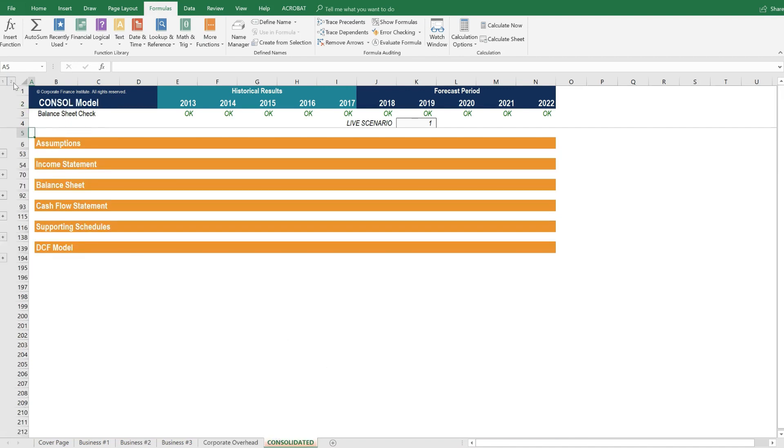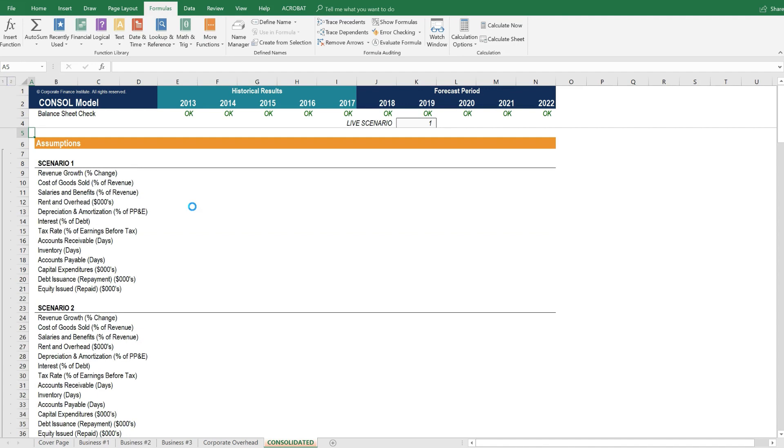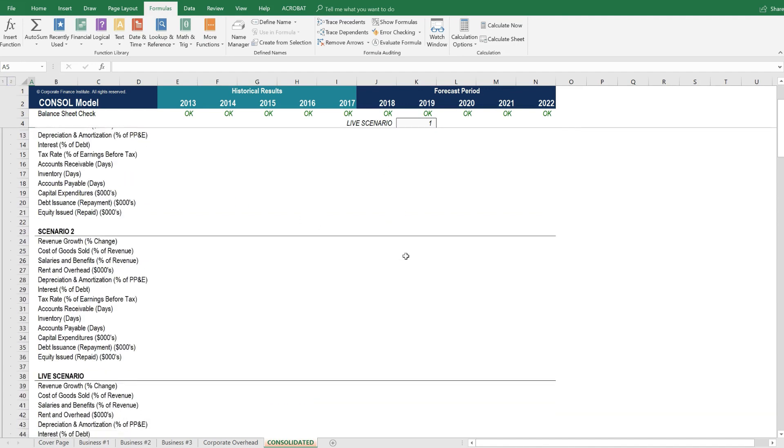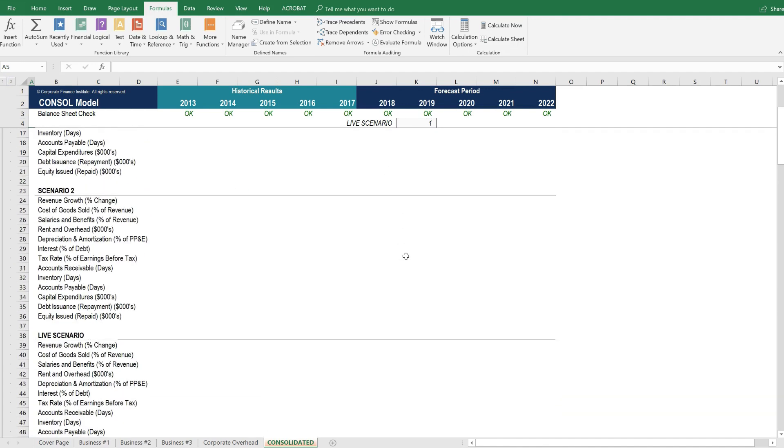In the consolidation tab, let's open it up, we don't have any operating scenarios. Because this is the sum of individual businesses, and each of them have their own operating scenarios.